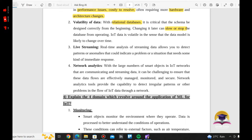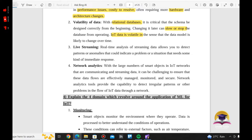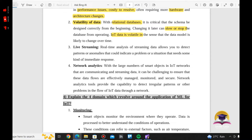This is called volatility. If you use a relational database, changing the schema is slow or can stop operations entirely. That is the volatility of data — the second challenge of IoT Data Analytics.